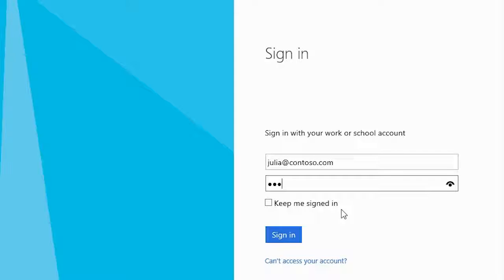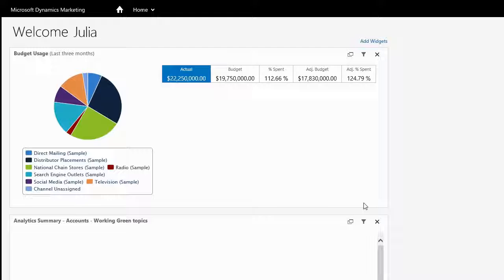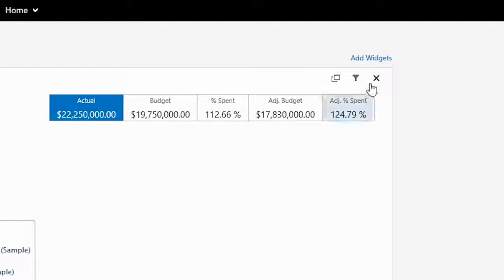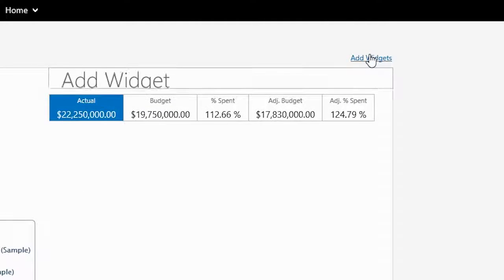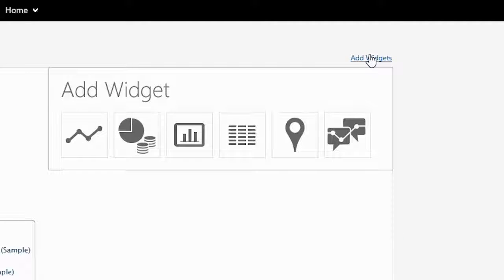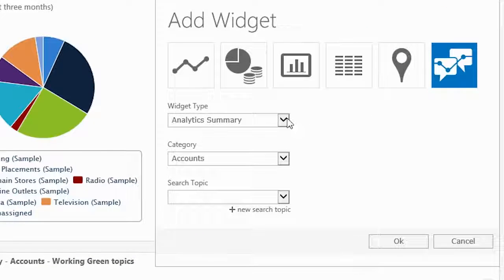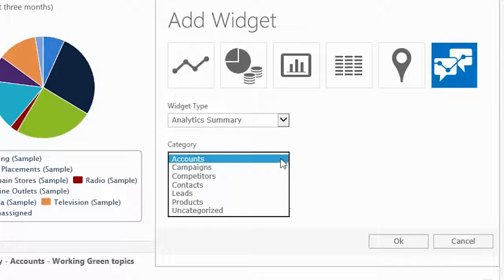Now that Julia's permissions have been configured, she can sign in to Dynamics Marketing and add a social widget to her homepage by clicking the Add button. When she selects the Social Listening icon, she can see Widget Options.